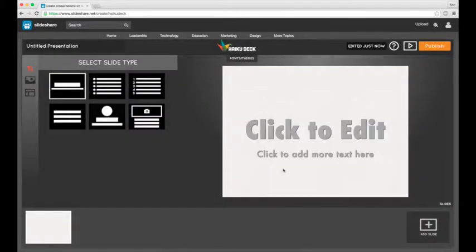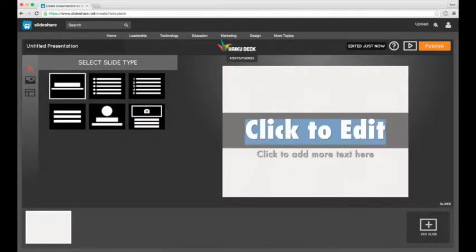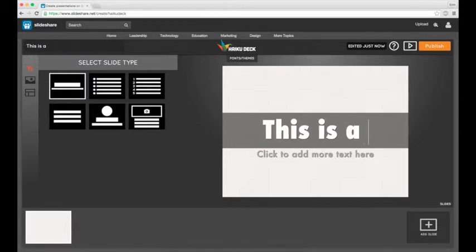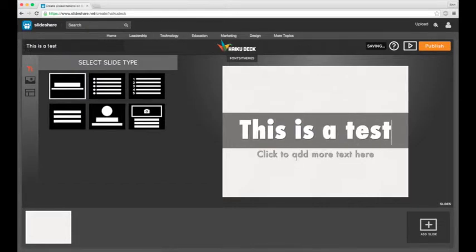From here you can just click and start typing whatever you had in mind. This is the first slide that's automatically loaded for you here.